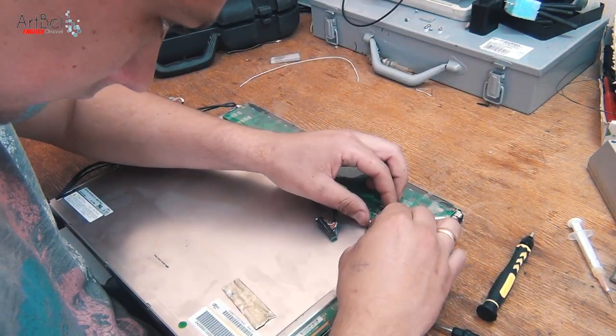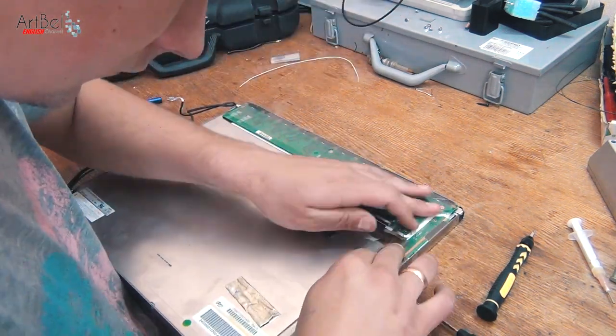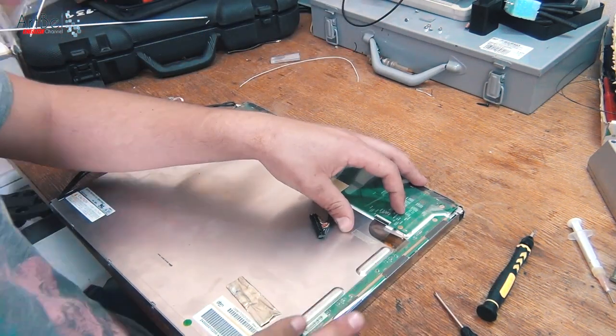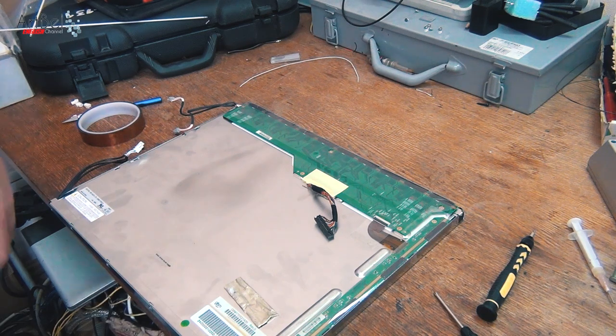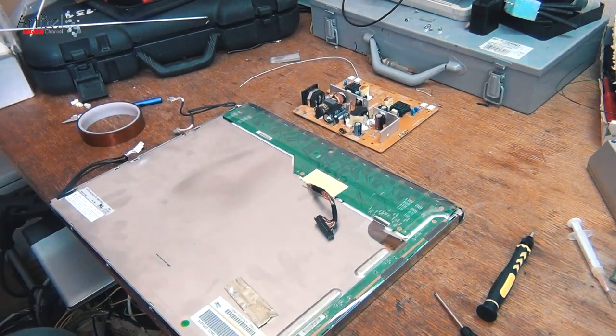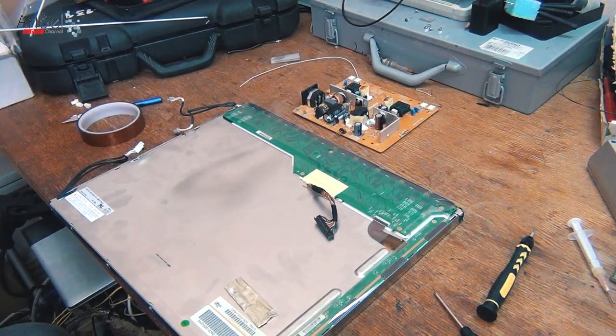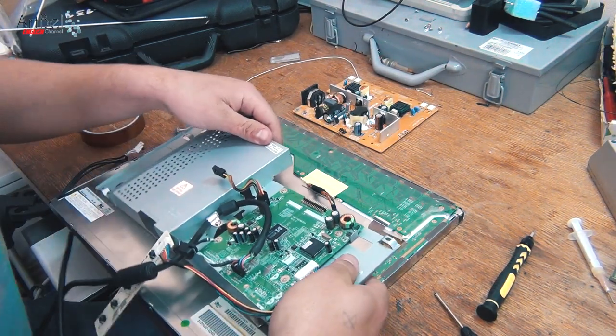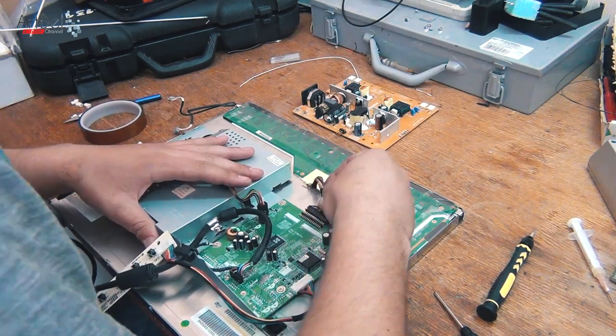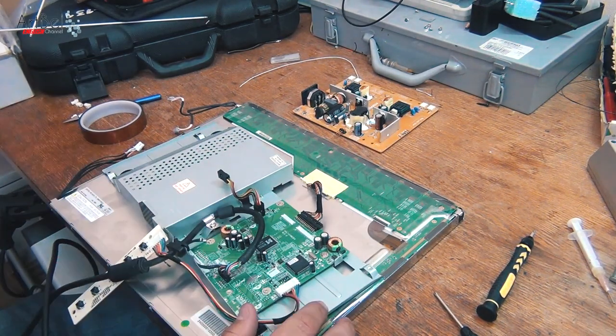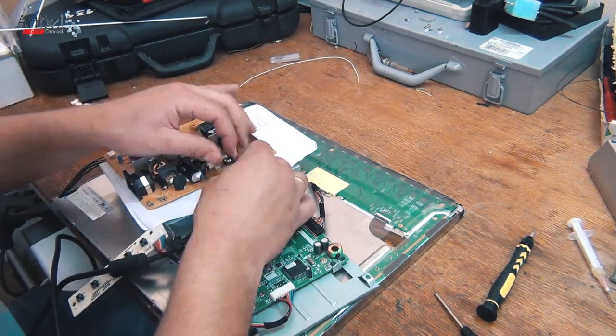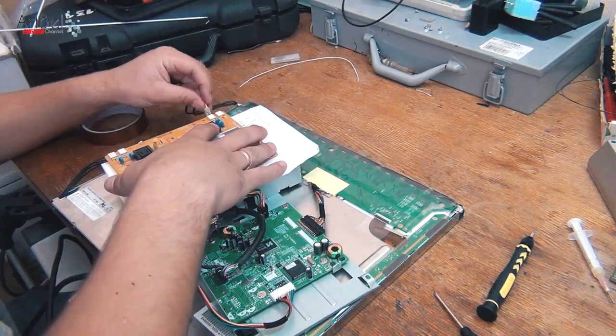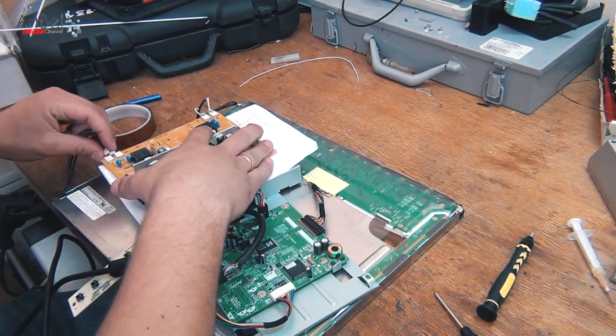Connect the cable and glue the protective tape back. Well, it's time to check how successfully I have assembled everything. For this, take the bracket with the boards, connect all the cables and wires back, connect the lamps and turn on.